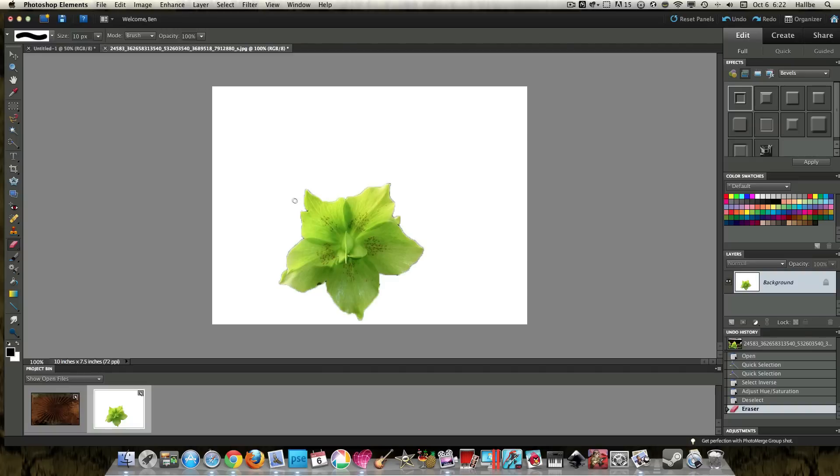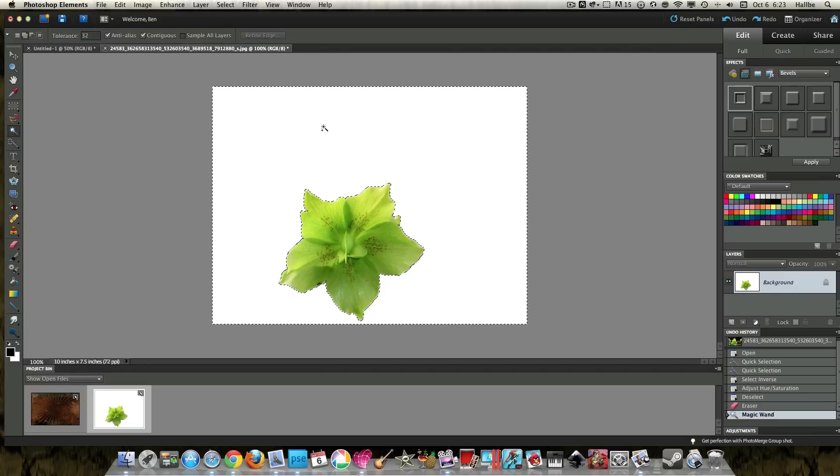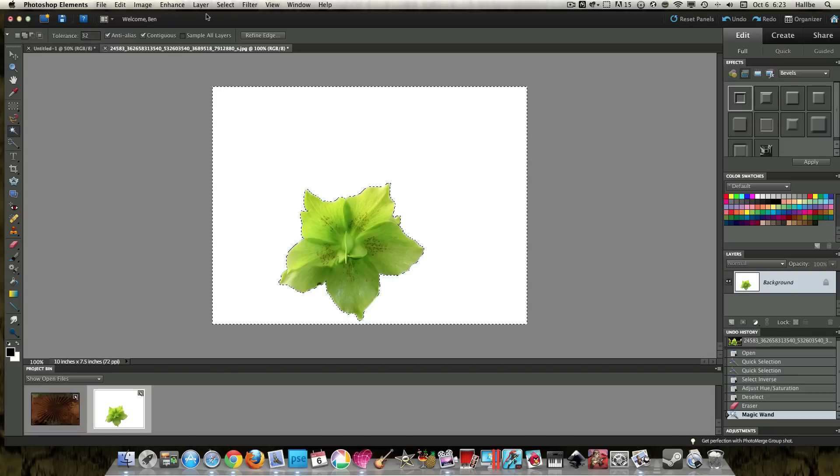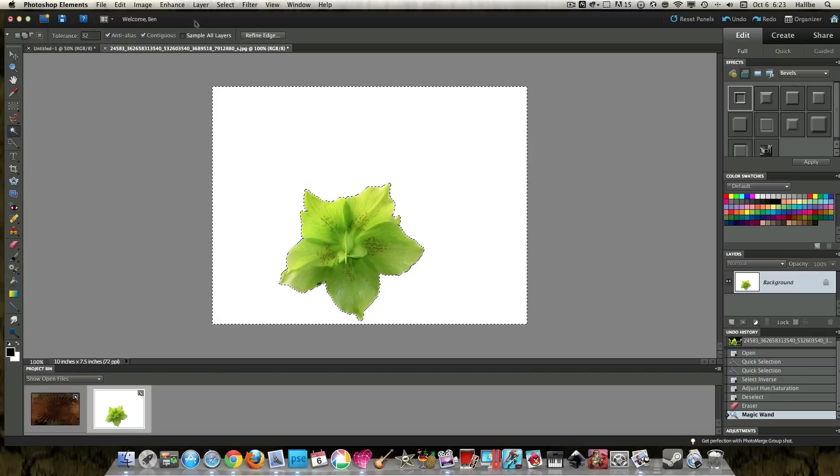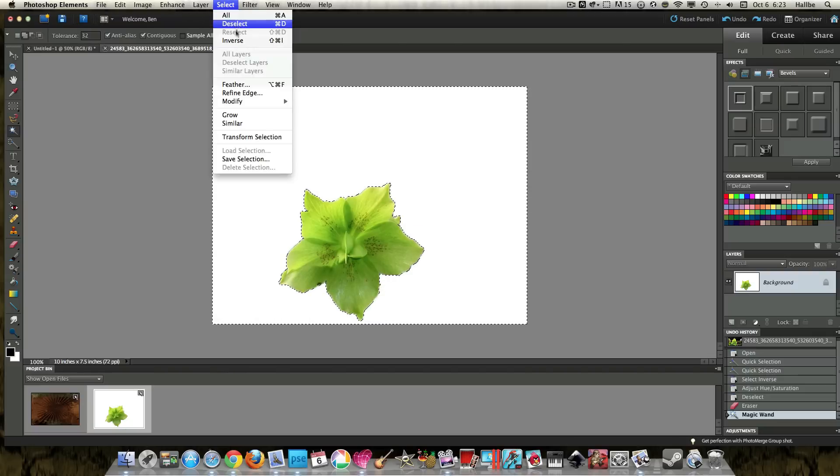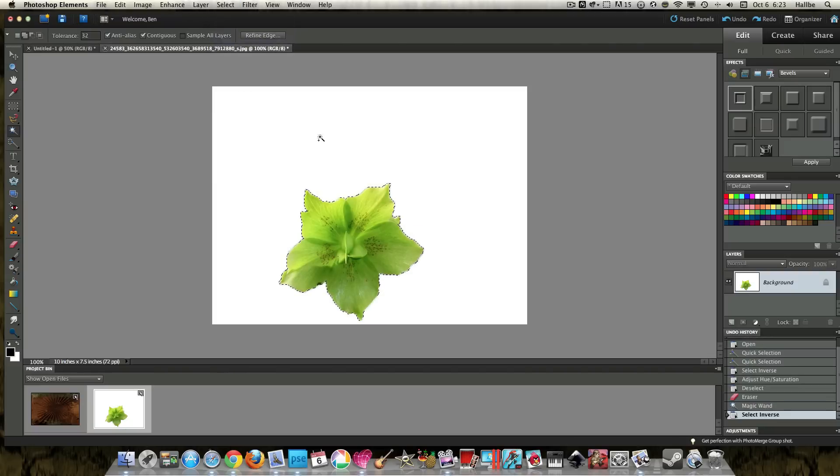And I just want to get rid of these little strands that are there. And I still see some sort of odd edges around here. So what I like to do is go ahead and select the white again. Then select inverse,